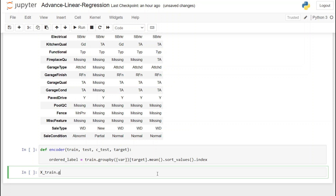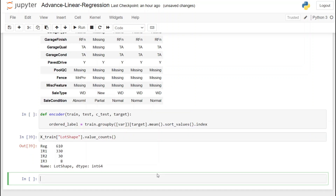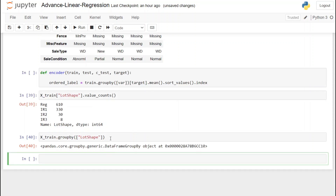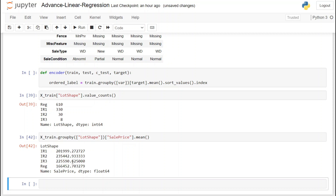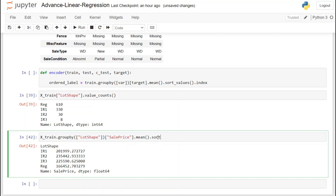Let's choose one variable and apply all the code on it — in this case I'm going with 'lot shape'. First let's see what values this variable can take — we can see it takes four values. Next we use the groupby command, which groups the data according to the variable we pass. To get meaningful results we apply an aggregate function like mean, calling the 'SalePrice' column — our target variable — and then calling the mean function. This returns the mean house price for each category of the lot shape variable.